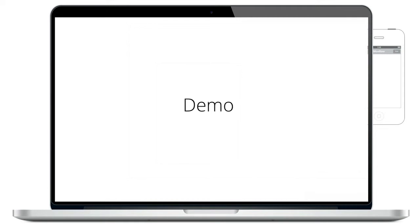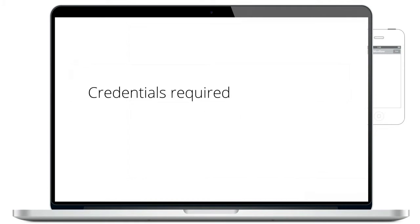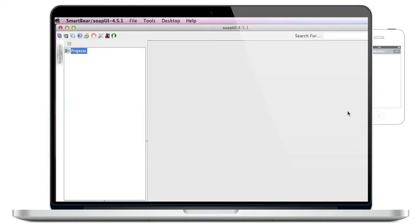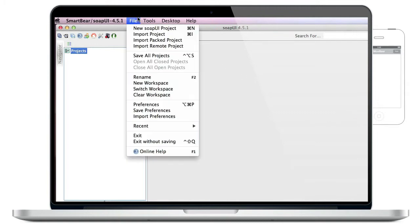Let's get started with the demo. To be able to execute this example by yourself, you will need the following credentials: a system ID and password for web service access, and a participant that can be used on a device to receive movlets. We open SOAP UI and import our project now.